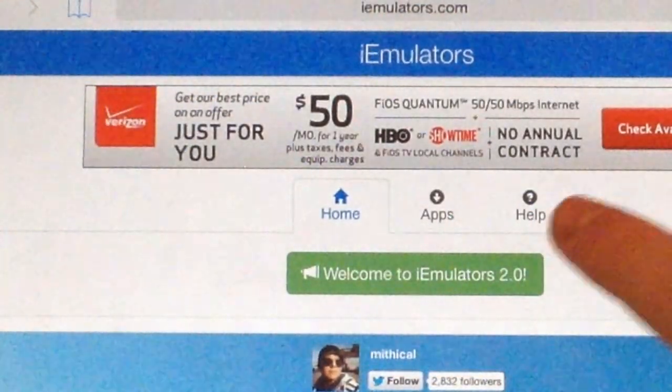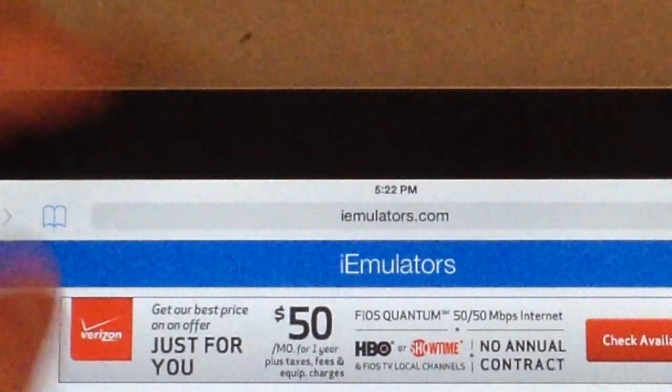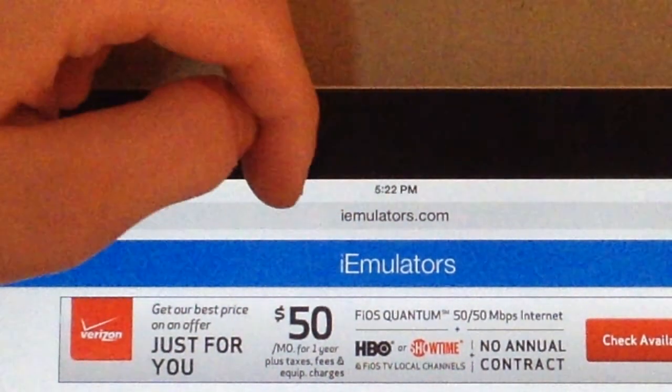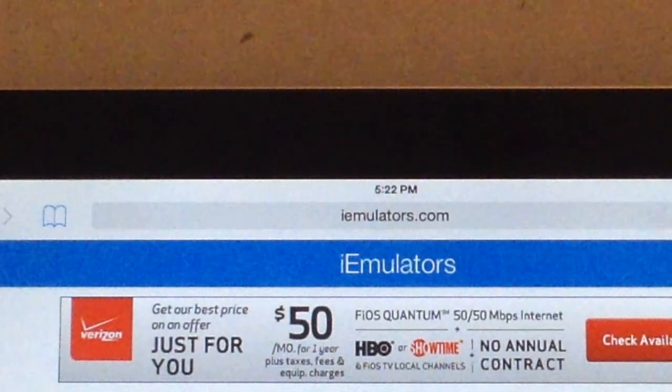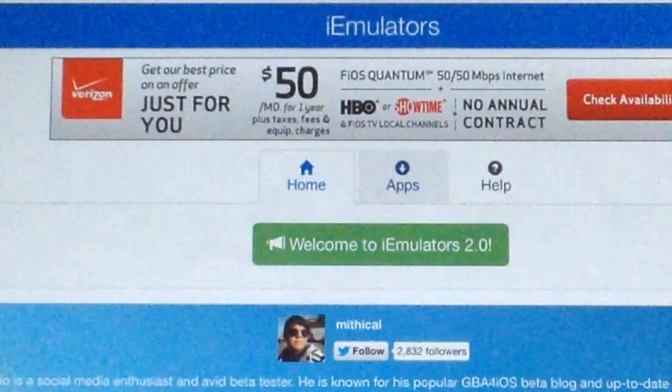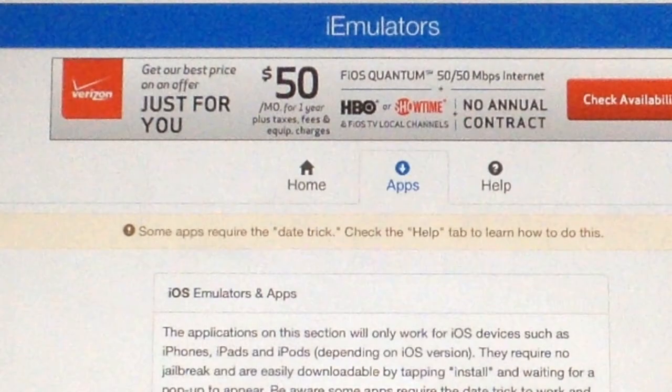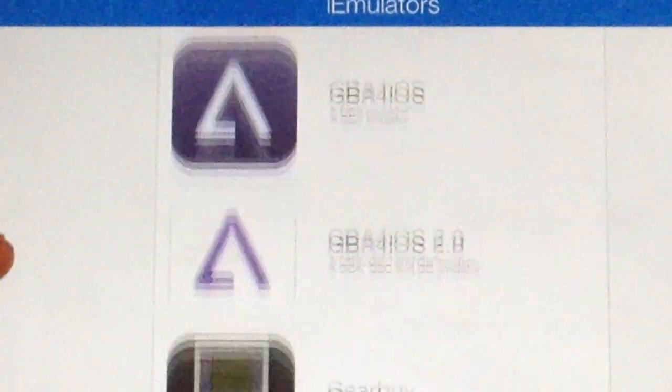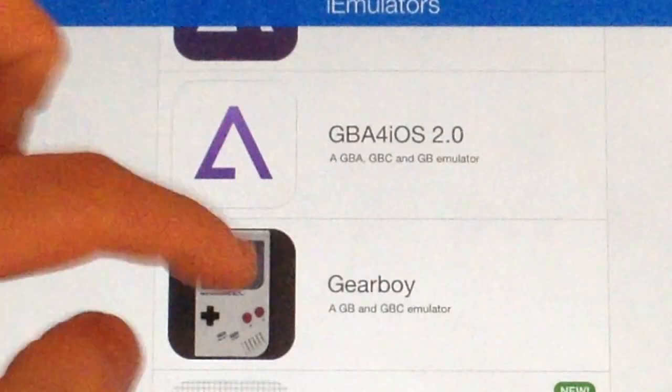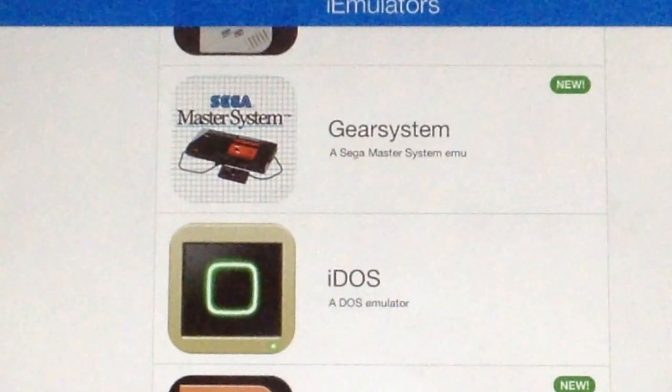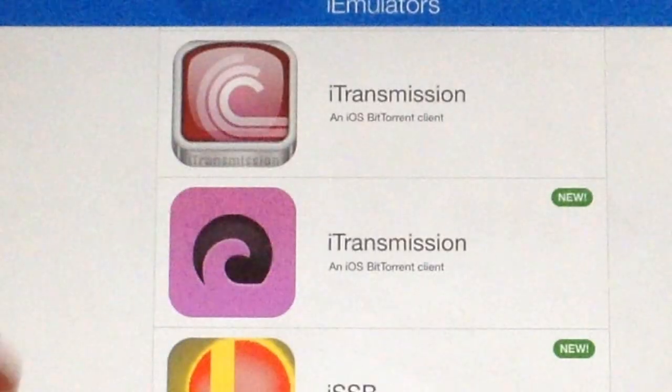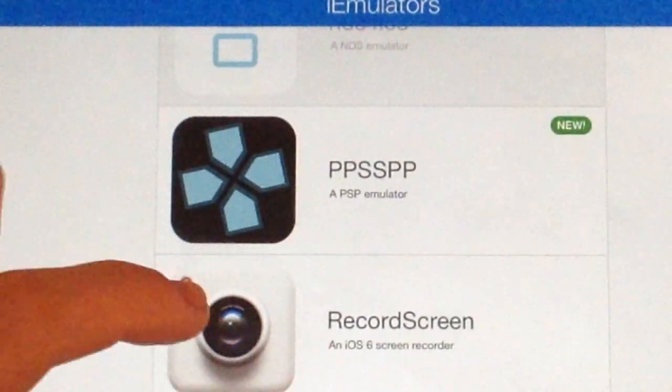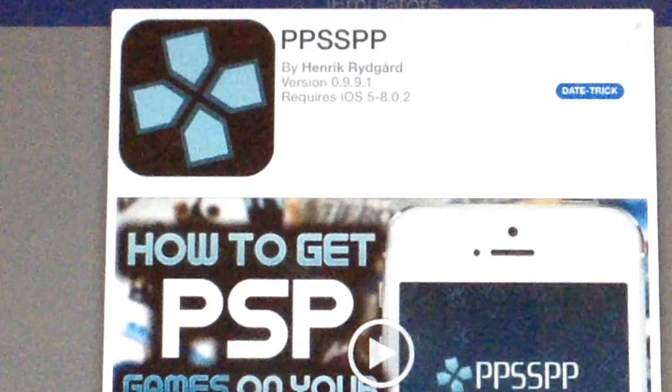The first thing that you want to do is go to this website. I'll leave a link in the description, and I'll also put it right here. It's called iEmulators.com. And once that loads up, you want to click Apps. Let that load up. Scroll down. And you can see all these other jailbreak tweaks and apps for non-jailbroken devices, but you want to scroll down until you find PPSSPP. And you can see that it's new, because it is. You want to click it.